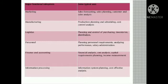Then logistics: planning and controlling of purchases, inventory, and distribution. Then personnel: planning personnel requirements, analyzing performance, and salary administration are personnel function subsystems.